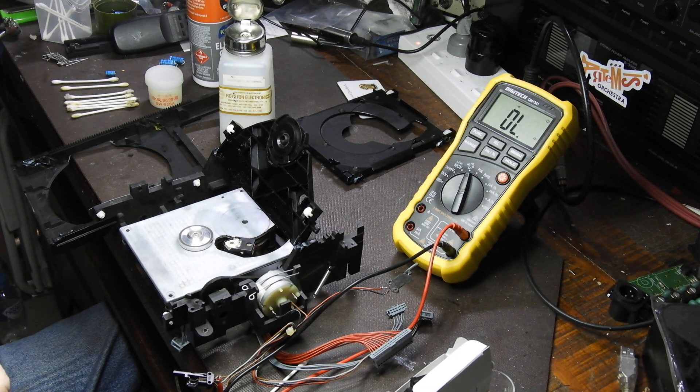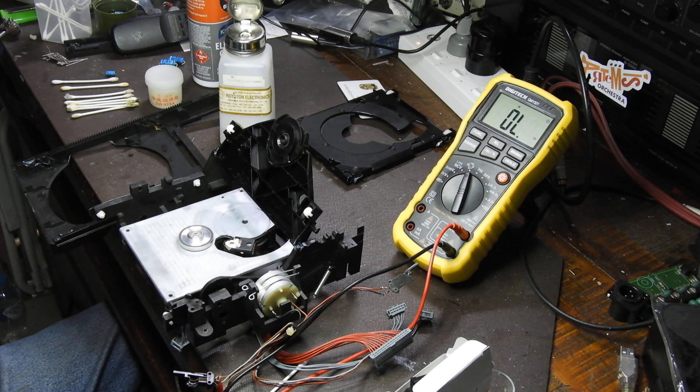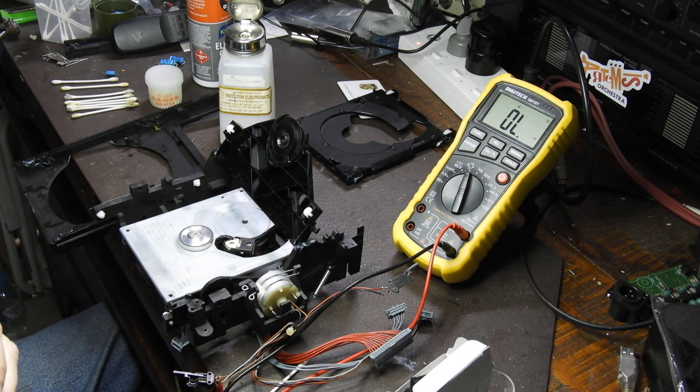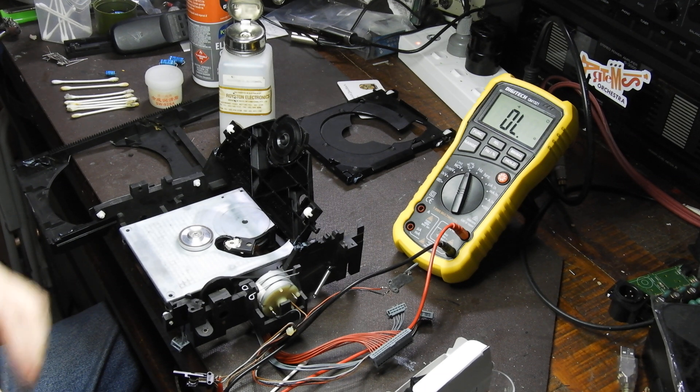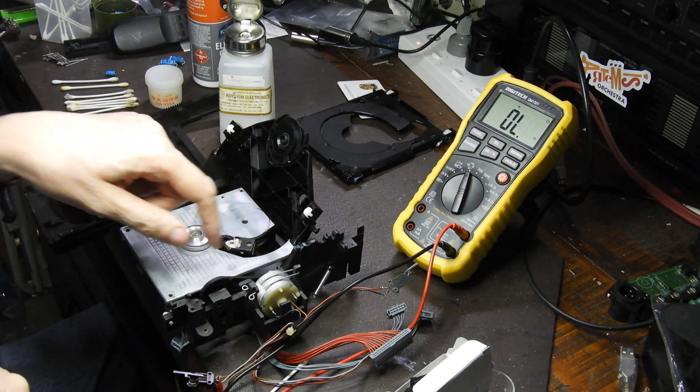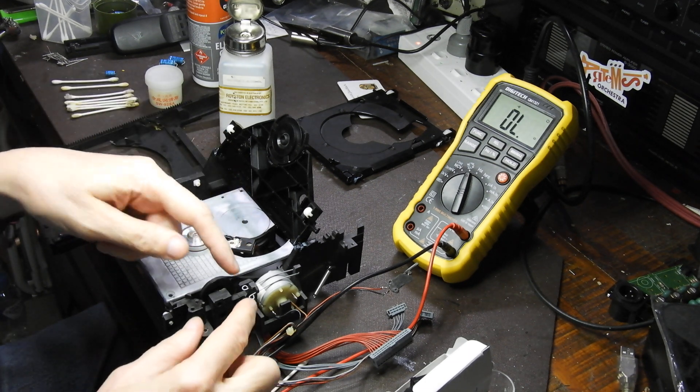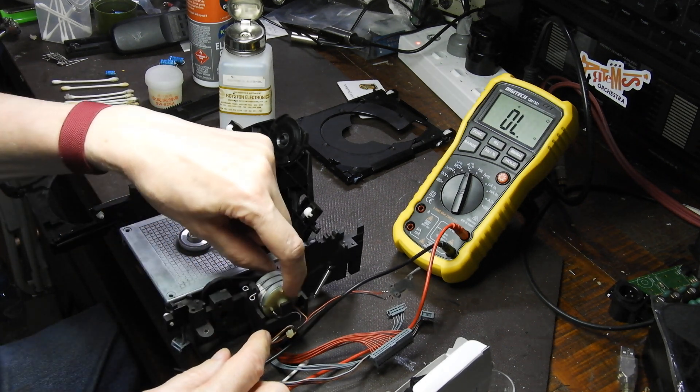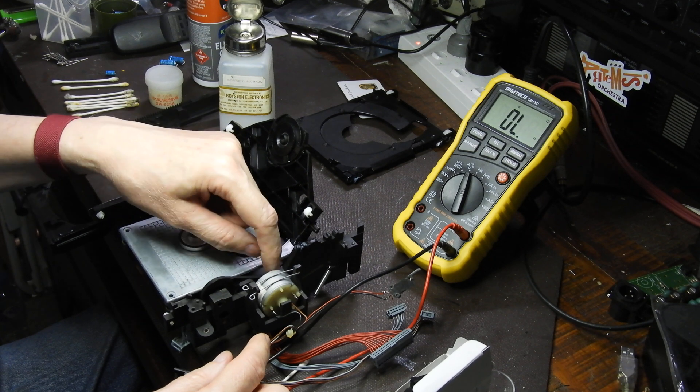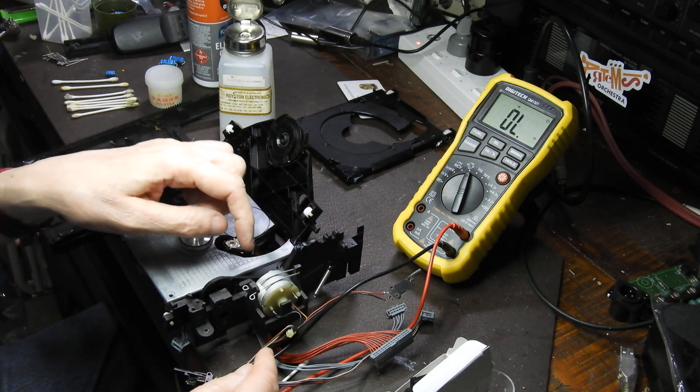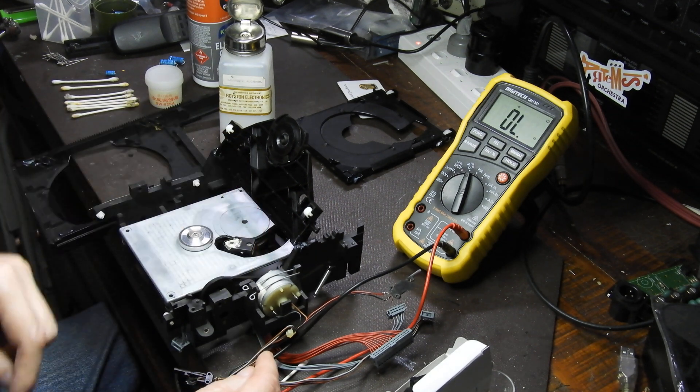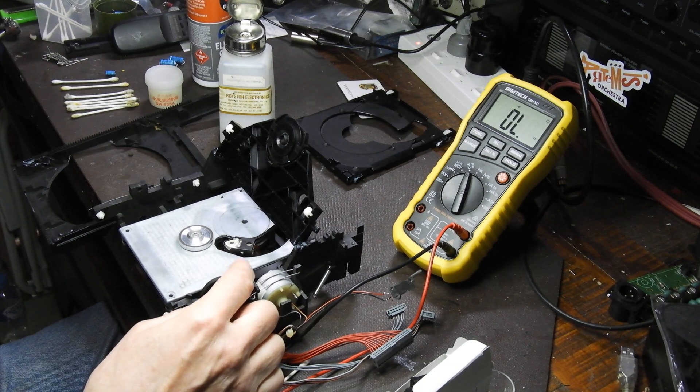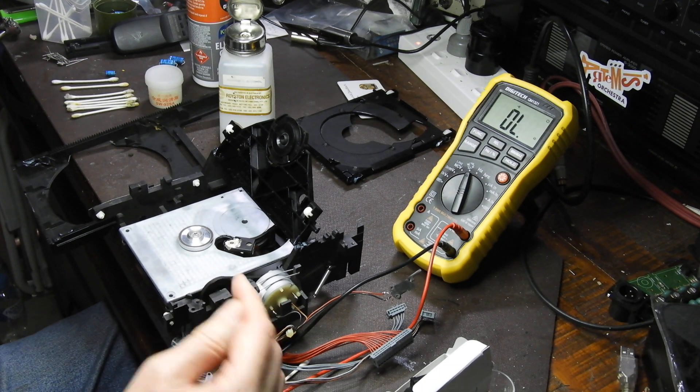The next thing after having done lubrication and micro switches is belt replacement. In this particular player you just remove the clip. That frees the motor and you can get access to the belt. The two belts, this one has been replaced.